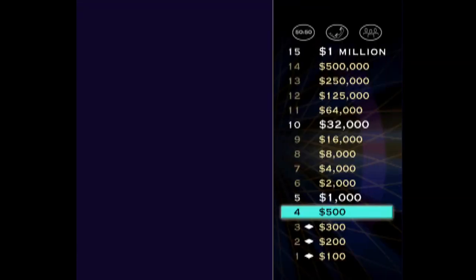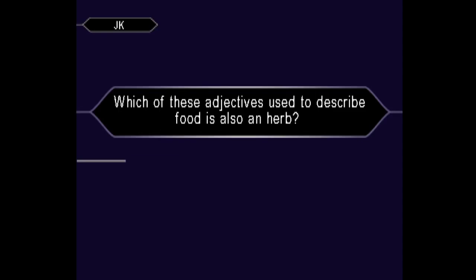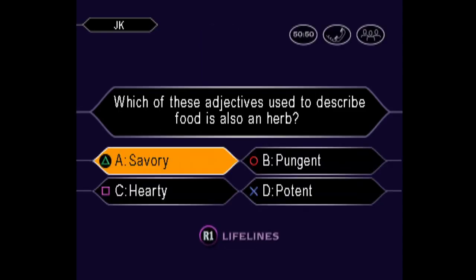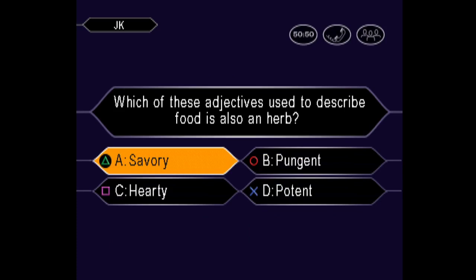Well, you're at $500 right now. Answer the next question right, and you'll end the game with at least $1,000. Here it is. Would you like to make that your final answer? So you're pretty sure it's A. And you're right.